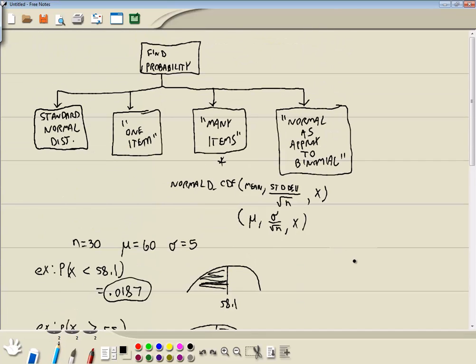In this video, we looked at finding probability where we're dealing with normal distribution with many items, also called the central limit theorem, on the HP Prime.